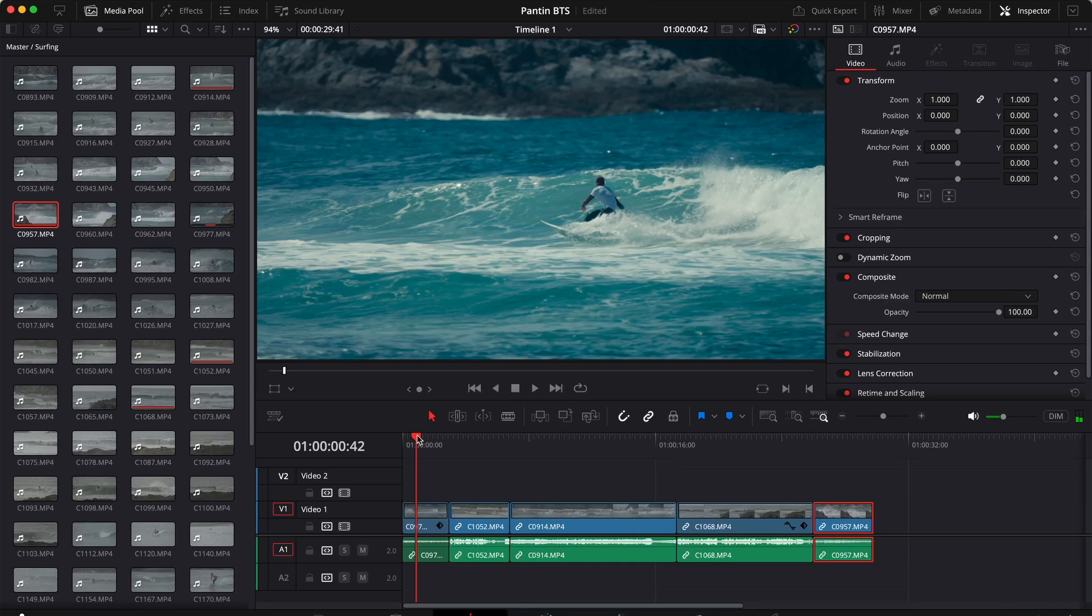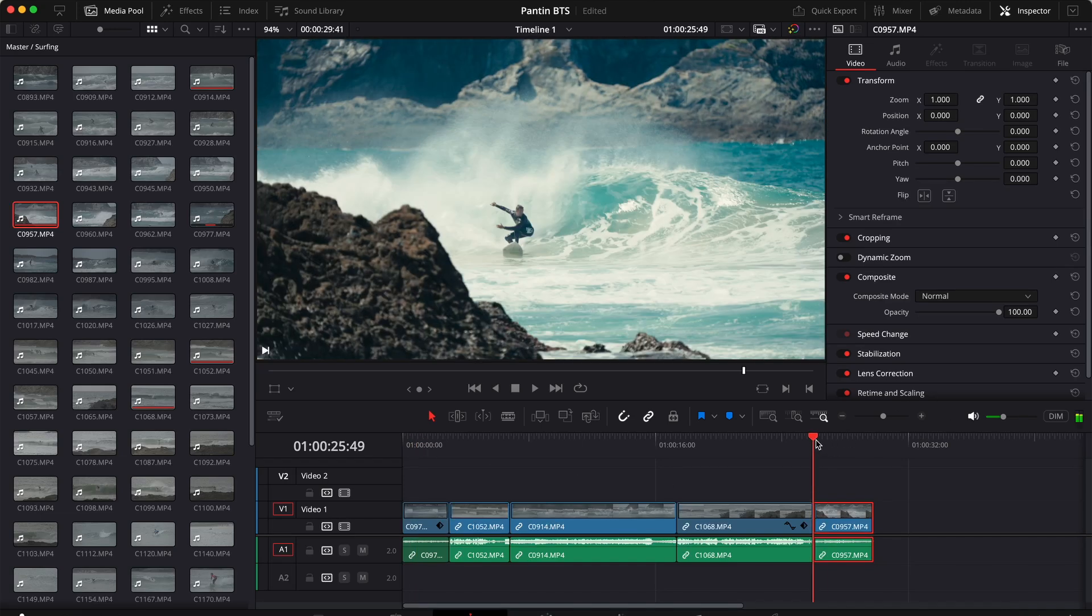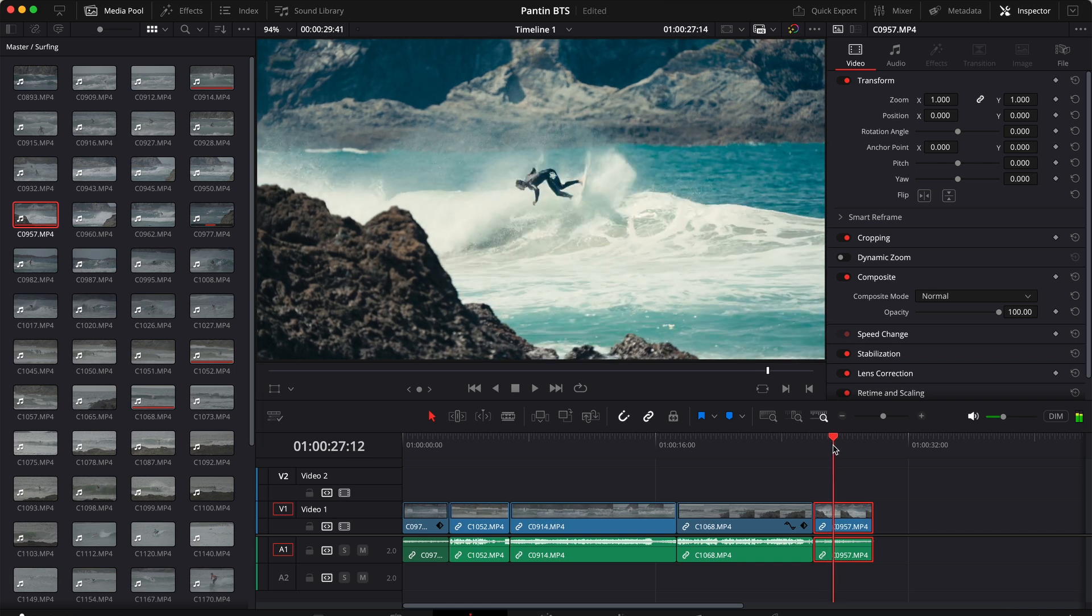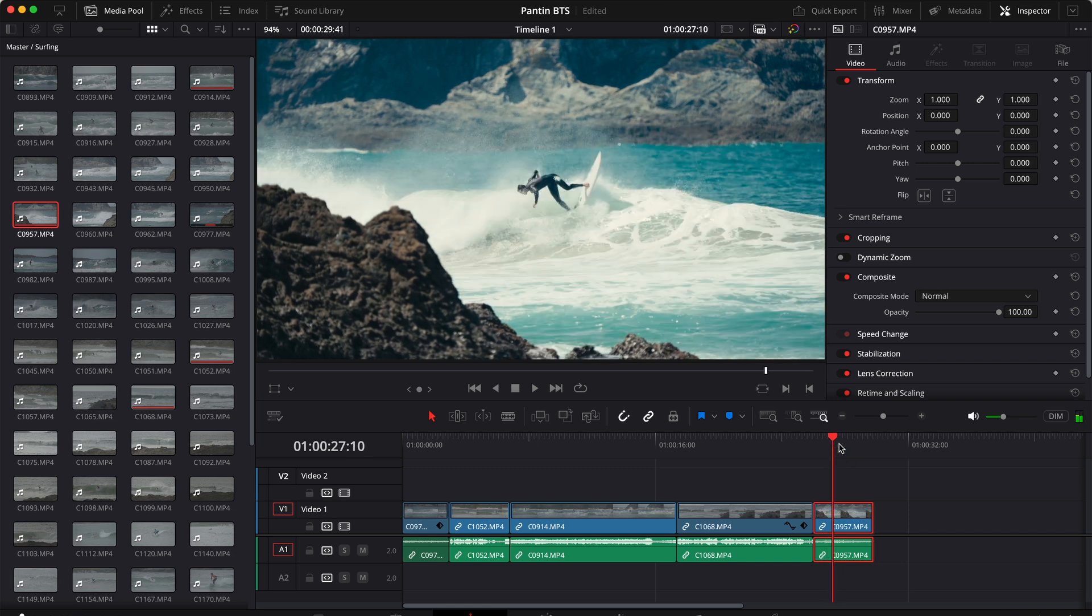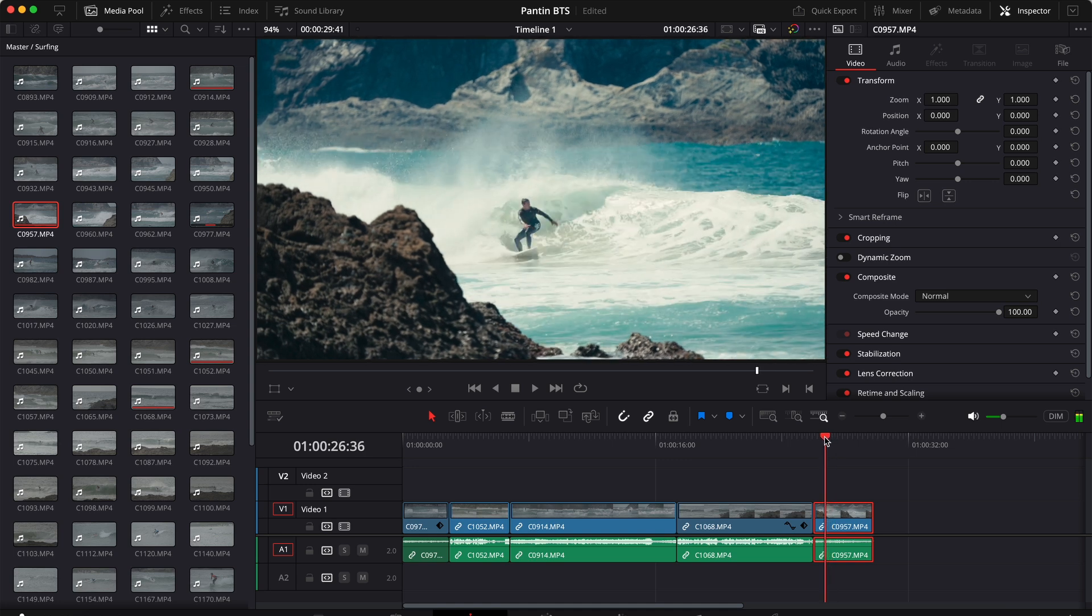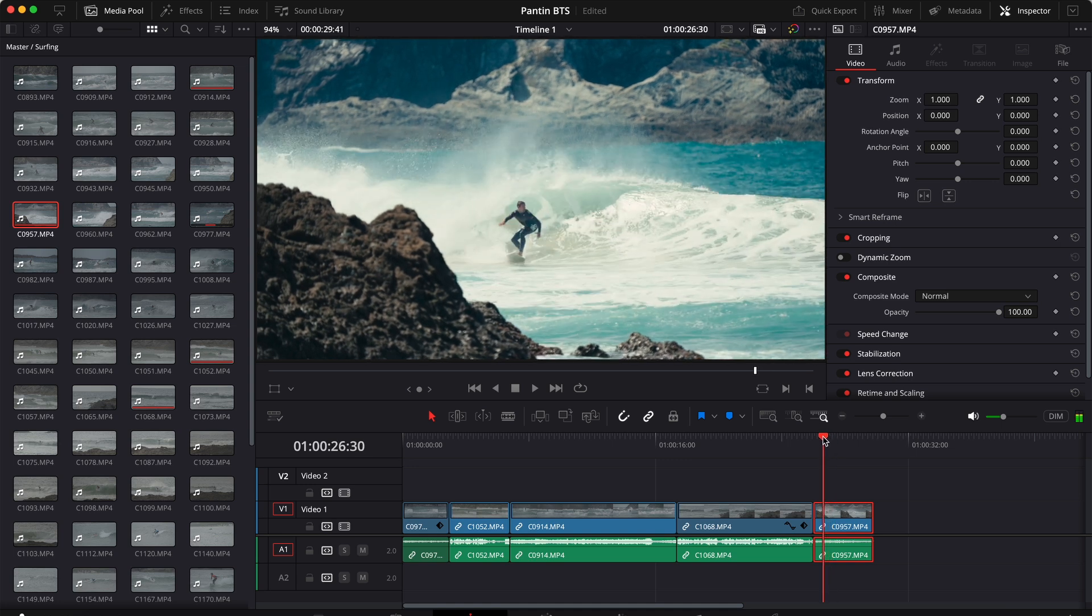The first thing is to select the clip we want to extract the frame from, so let's say the last one right here. And then of course we need to move the cursor to the frame we want to save, so let's say this one right here that looks good. Perfect, with the cursor in the right position and the clip selected.